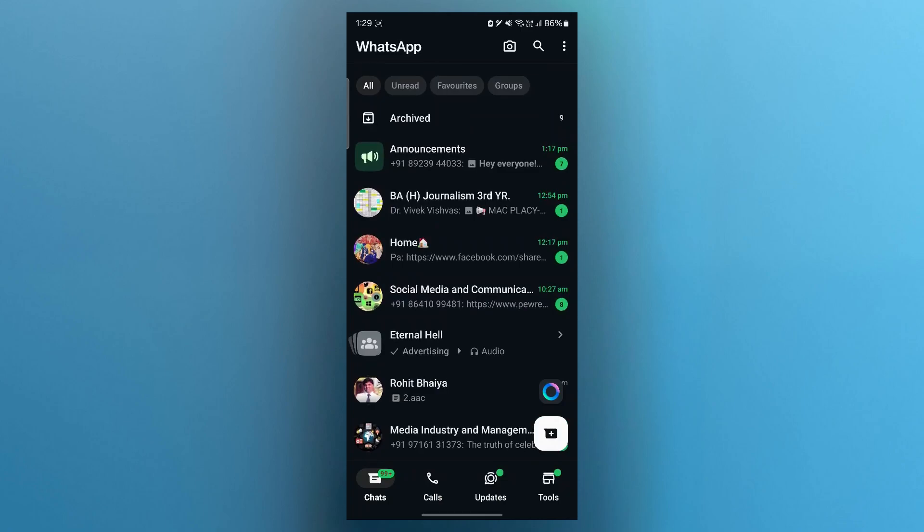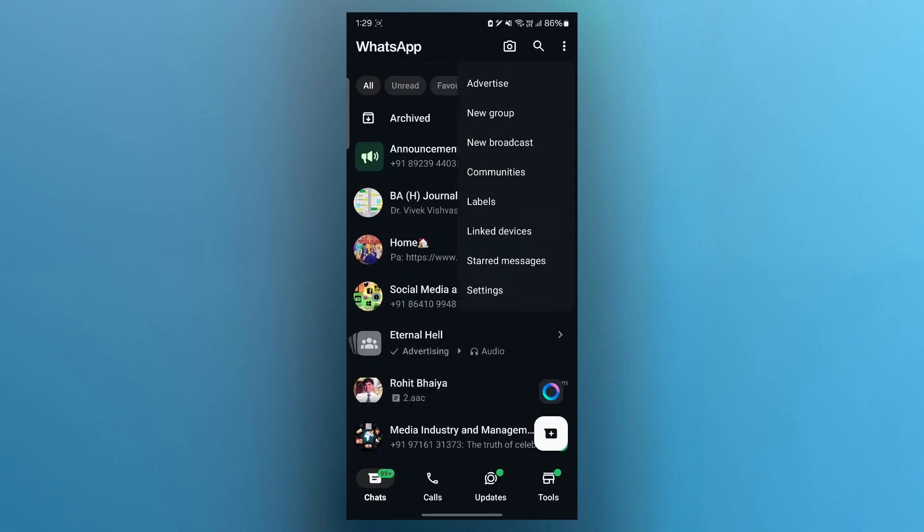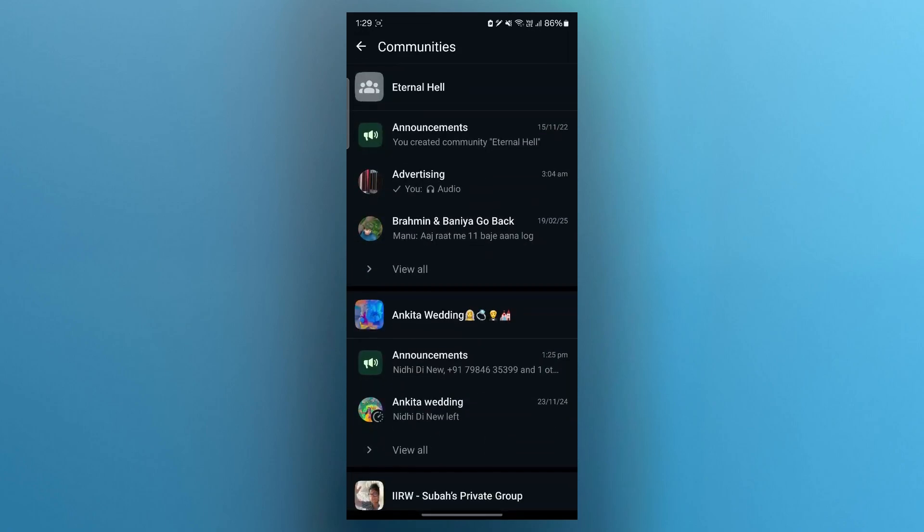After logging in using your credentials on WhatsApp Business, you'll have to simply click on the three dot icon at the top right and choose Communities.